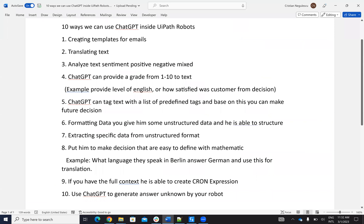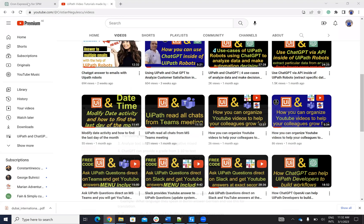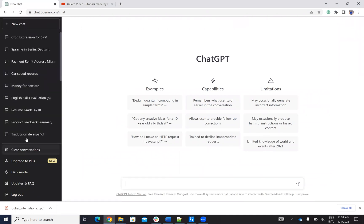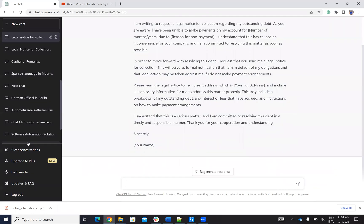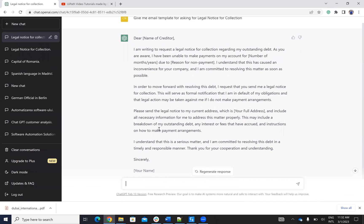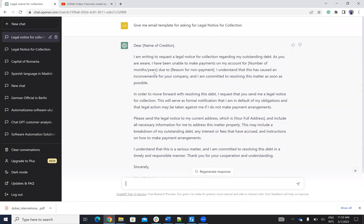First use case: ChatGPT can create templates of email. So you will go and ask ChatGPT — give me an email template for a legal notice for collection. ChatGPT will provide you a template. The robot will interact with this template, extract the template, then complete everything with your data — your name, company name, number of months, years, and so on. After completing this, it will send the email. ChatGPT is very good at creating templates, and the robot modifies all this content and sends the template.